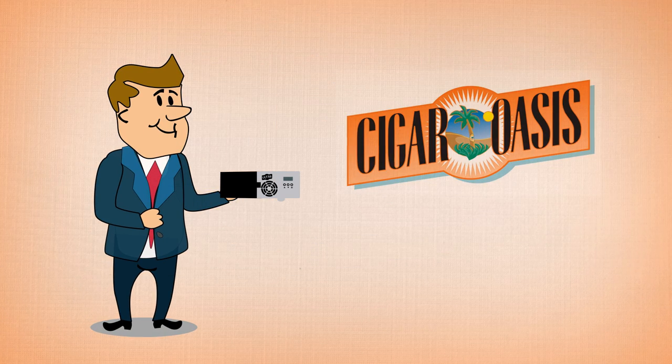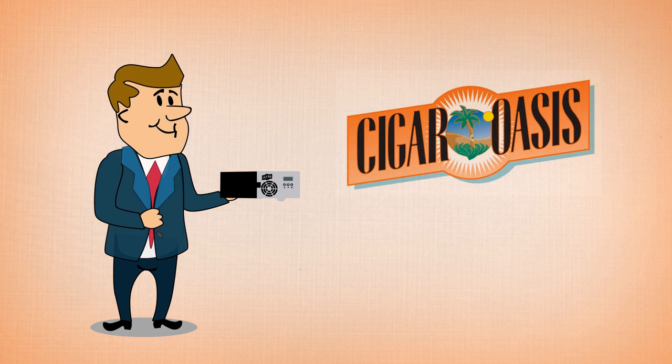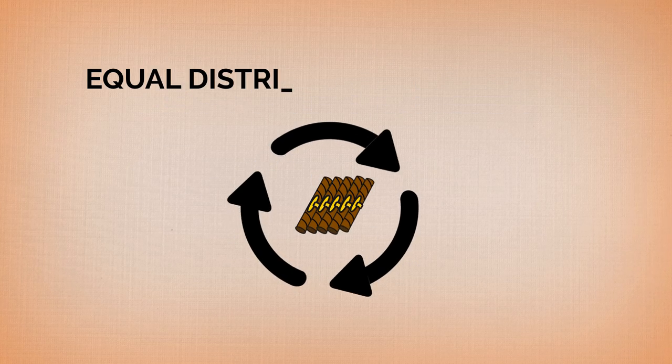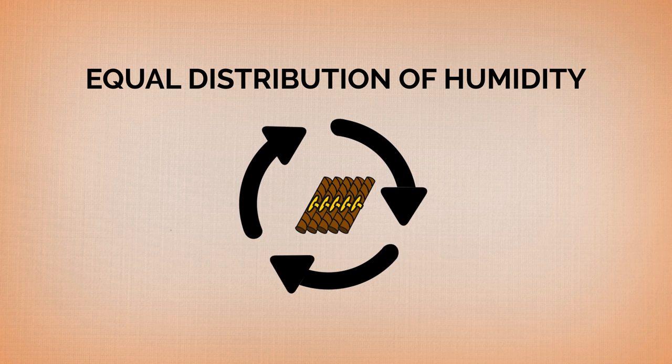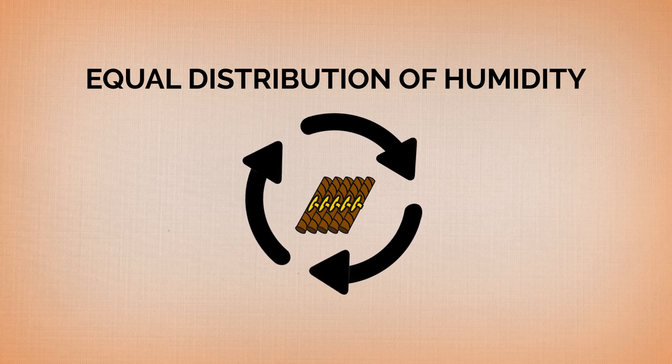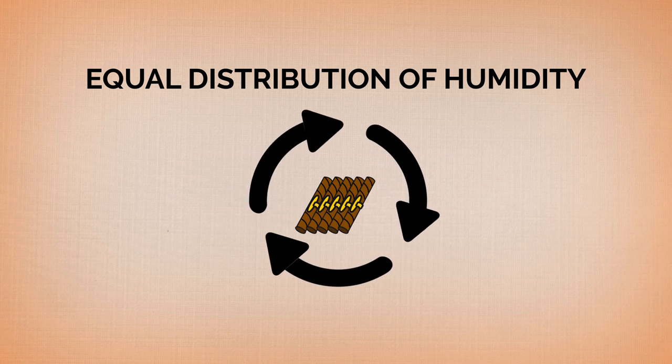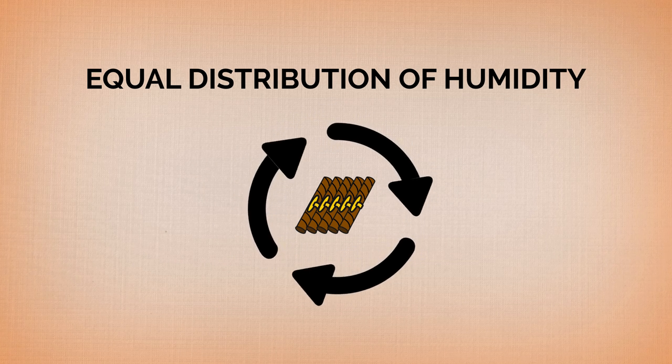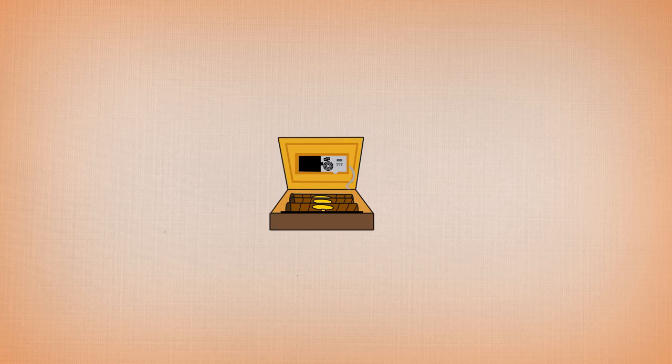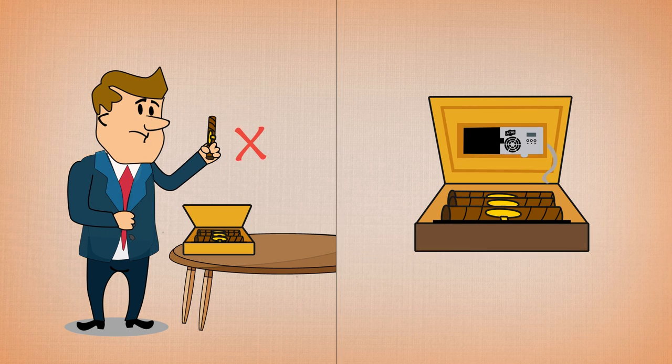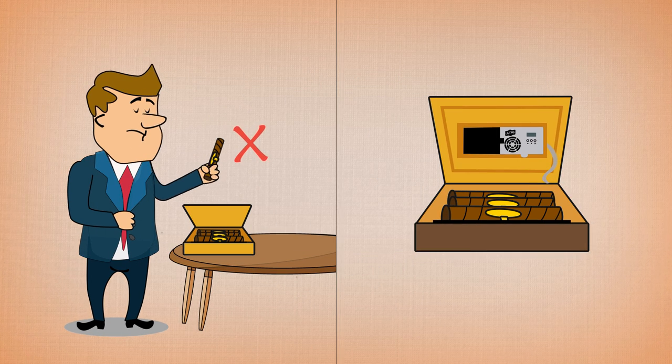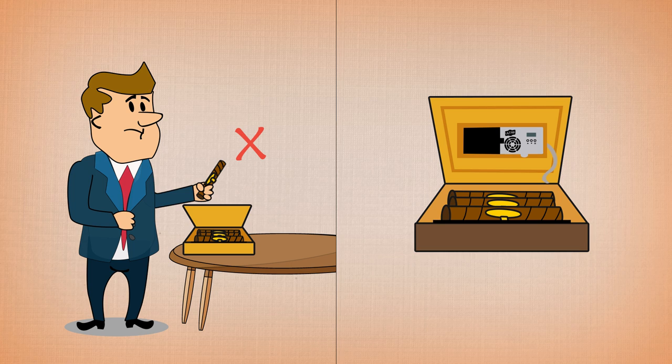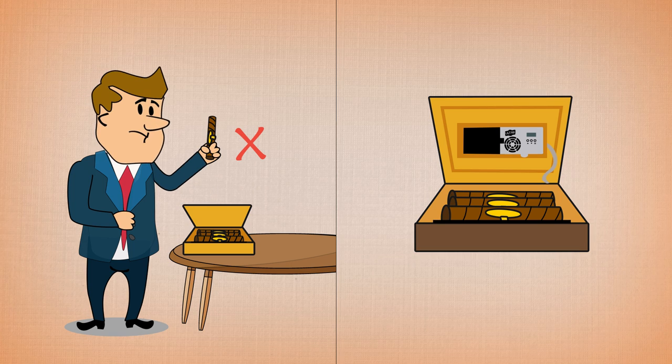Steve purchased a Cigar Oasis for his humidor. The set and forget it solution paid off quickly. With Cigar Oasis' spot-on sensor and circulation technology, each cigar now receives an equal distribution of moisture, removing the need to rotate the cigars and providing the perfect environment for preserving and aging his treasured stogies.